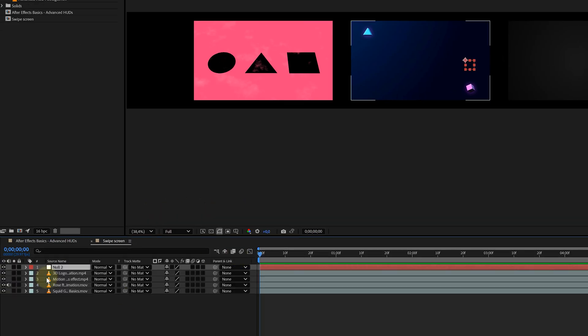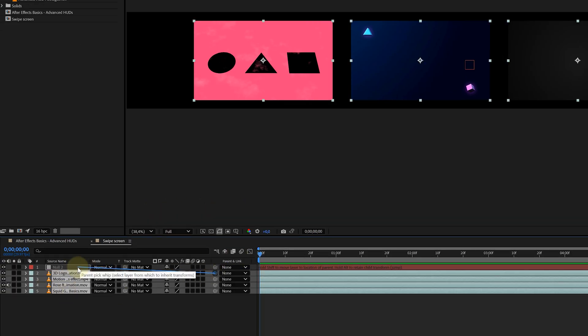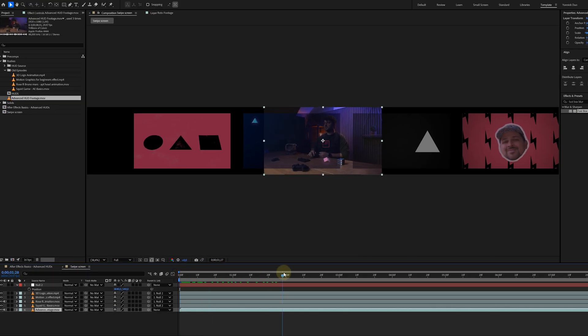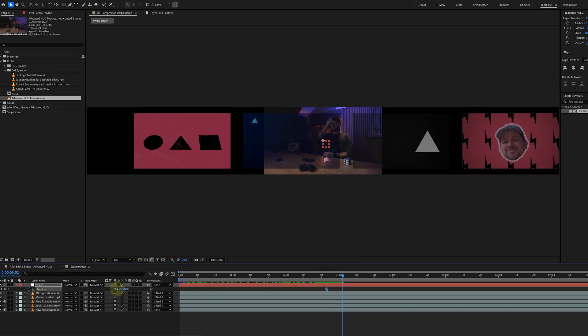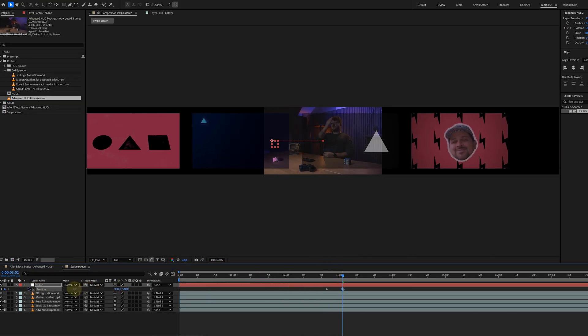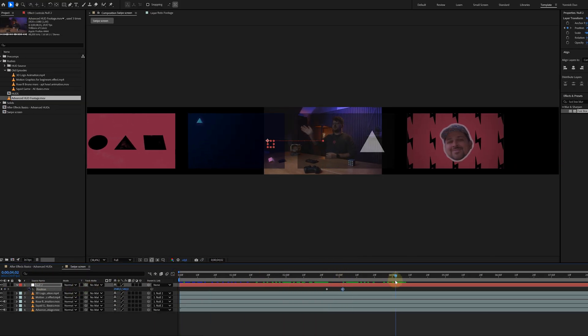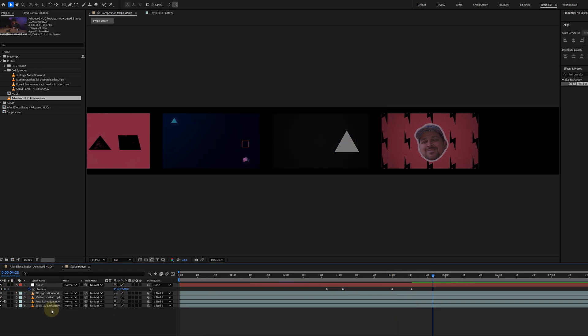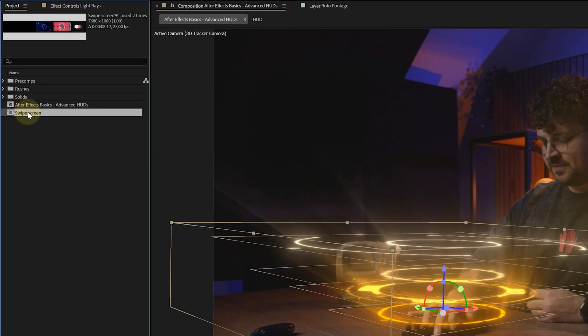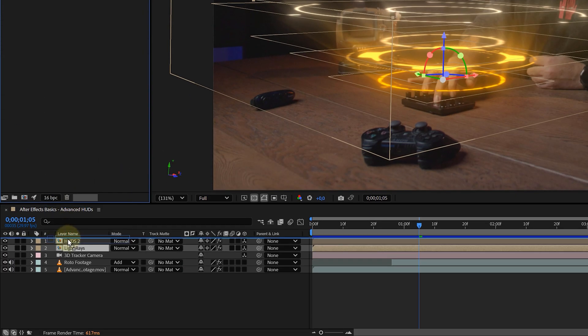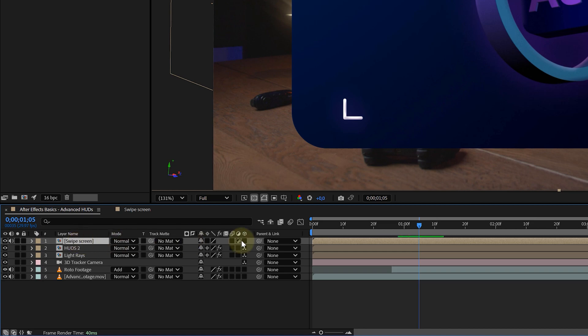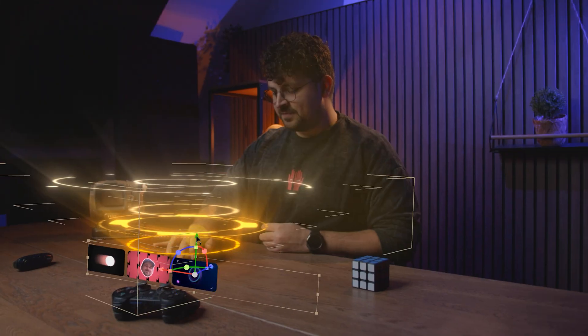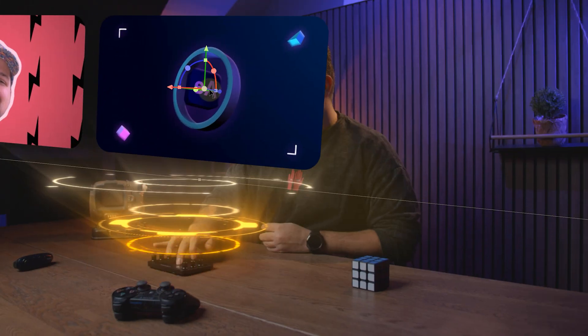Next, I add a null object, parent all the clips to it and animate the null's position to match your subject hand gestures. Quick tip, temporarily bring in your original footage to sync the animation, then delete it once the timing is perfect. Bring this new screen comp into your main timeline. Of course, make it a 3D layer and position it where it belongs.